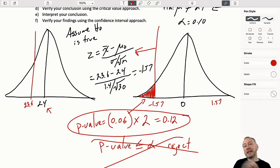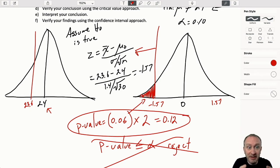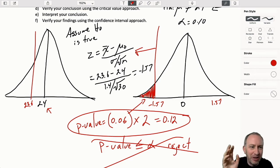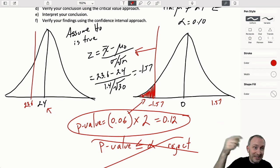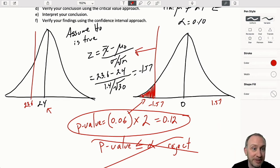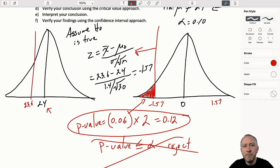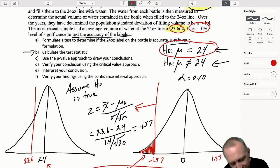If I chose to reject, my exposure to a type 1 error is greater than what I am comfortable with. I'm not willing to take that chance of committing a type 1 error - that is, rejecting when it's true. We do not reject. There is insufficient evidence to support the alternative hypothesis.